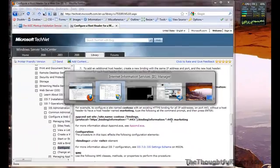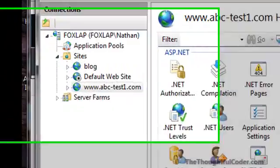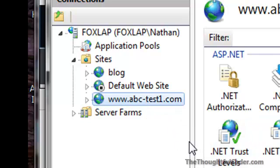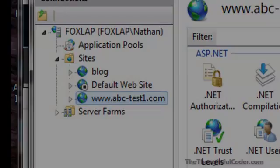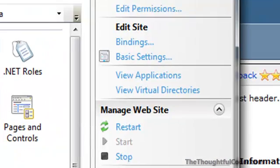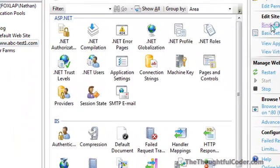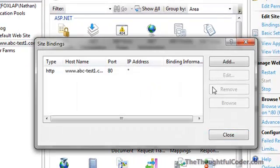So I'm going to go ahead and do it here. I have a little test website here called www.abc-test1.com, and I already have a self-signed certificate configured in IIS. So what I want to do first is go ahead and add the binding right in IIS Manager.